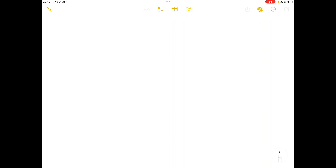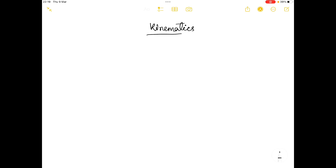Hello everyone and welcome to our channel Physiosaurus. In today's video I am going to talk about the kinematics of the hip complex. In kinematics we basically study about the motion occurring in a particular joint.